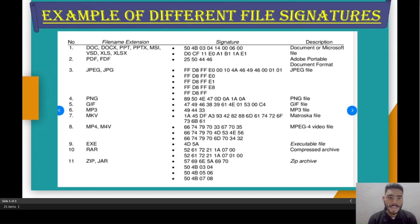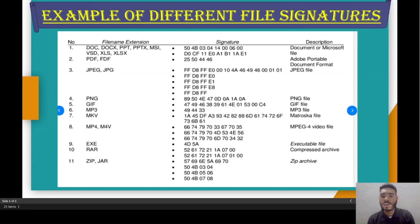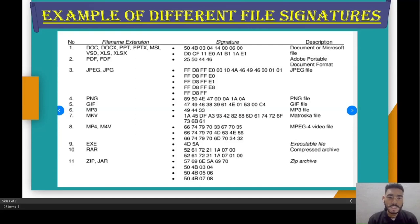As you can see, the DOC (document) file has the file signature D0CF11E0 as its signature. The DOC format describes Microsoft document files, and other formats are also listed such as PDF, JPG, JPEG, PNG, GIF, MP3, MP4, etc.